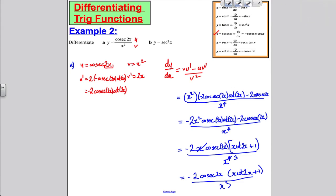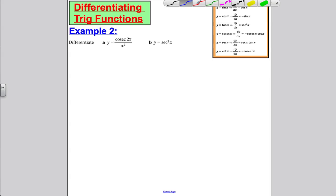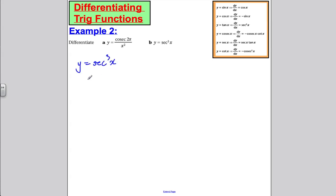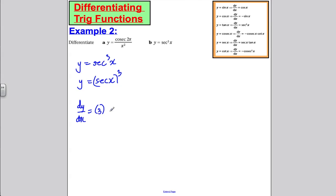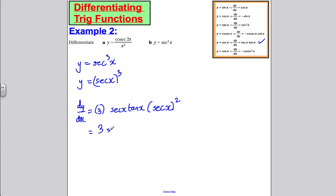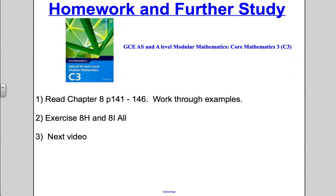Part b: y = sec³x, which is (sec x) all cubed. Differentiating by the chain rule: bring down the 3, multiply by the differential of sec x which is sec x · tan x, and reduce the power of sec by 1 to get sec²x. This gives dy/dx = 3 sec³x · tan x. That's all for this video — to consolidate, read chapter 14.1 to 14.6 and do exercise 8H and 8I, all questions. Thank you for watching.